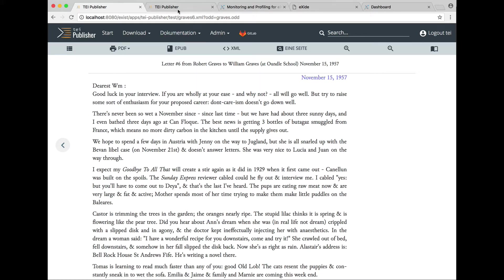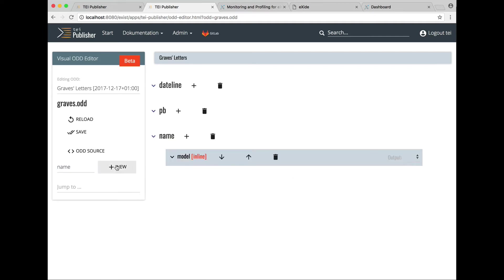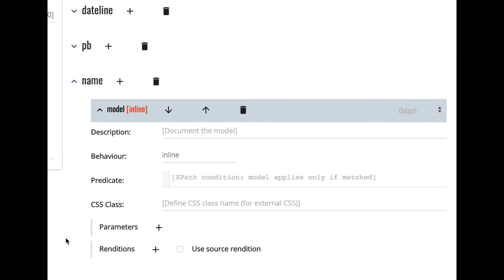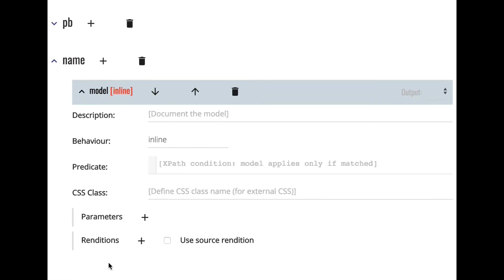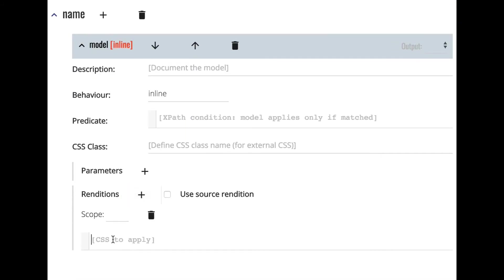Okay, so going back to the editor. Our TI document actually contains a lot of information about each person and each place appearing in the letter. This information is contained in the TI header and is referenced from the name elements using an ID. So we would like to actually show those name elements. So we add another element spec for name and for a start all we do is add a rendition so we can distinguish the names using small caps.